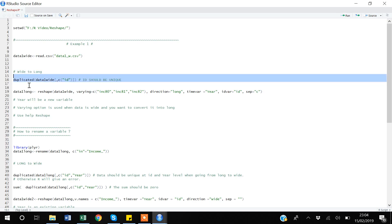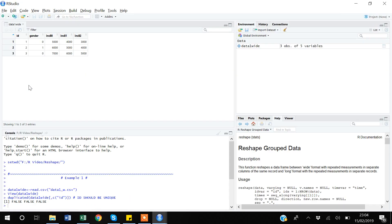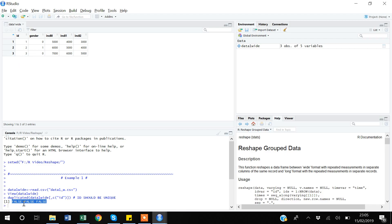After executing, R creates a vector saying false, false, false. False means the value is zero — there is no duplicate, each observation is unique. If it were true, it means there are duplicates in our ID variable — that observation is appearing twice. False by default is zero.